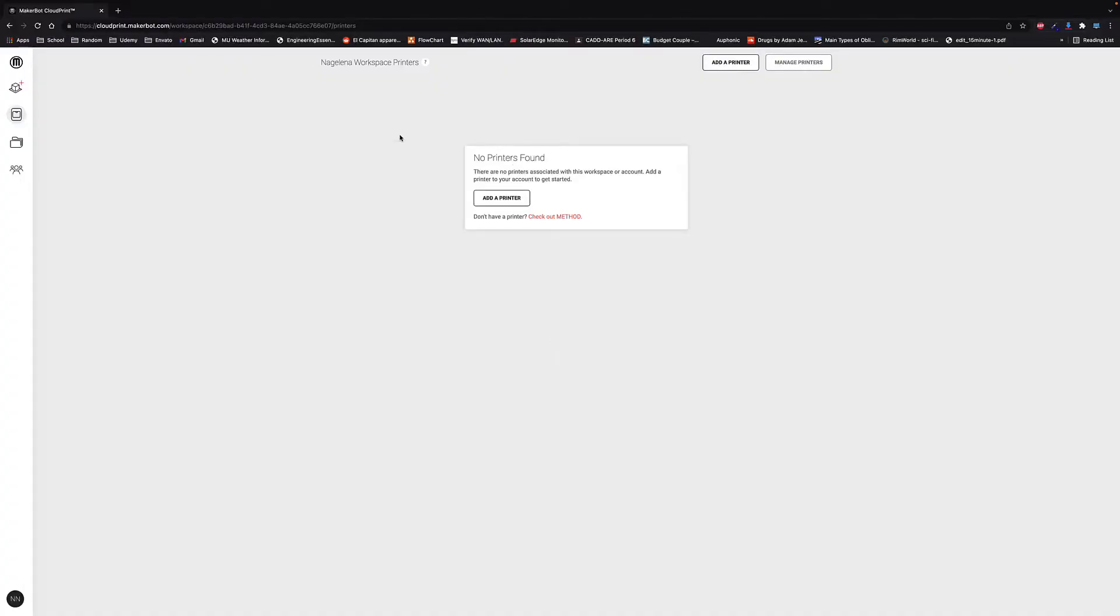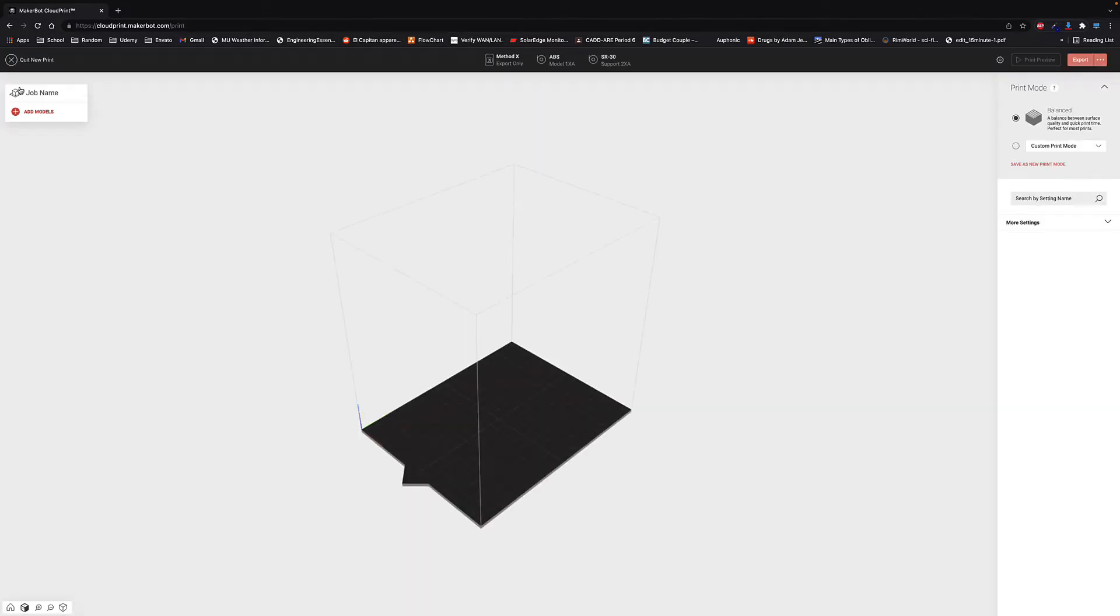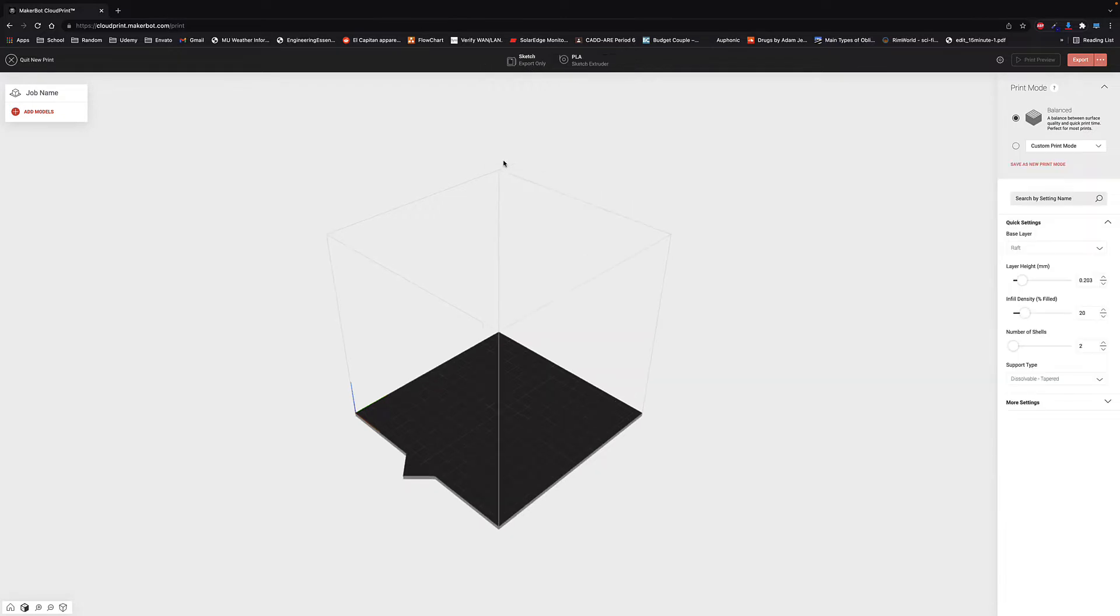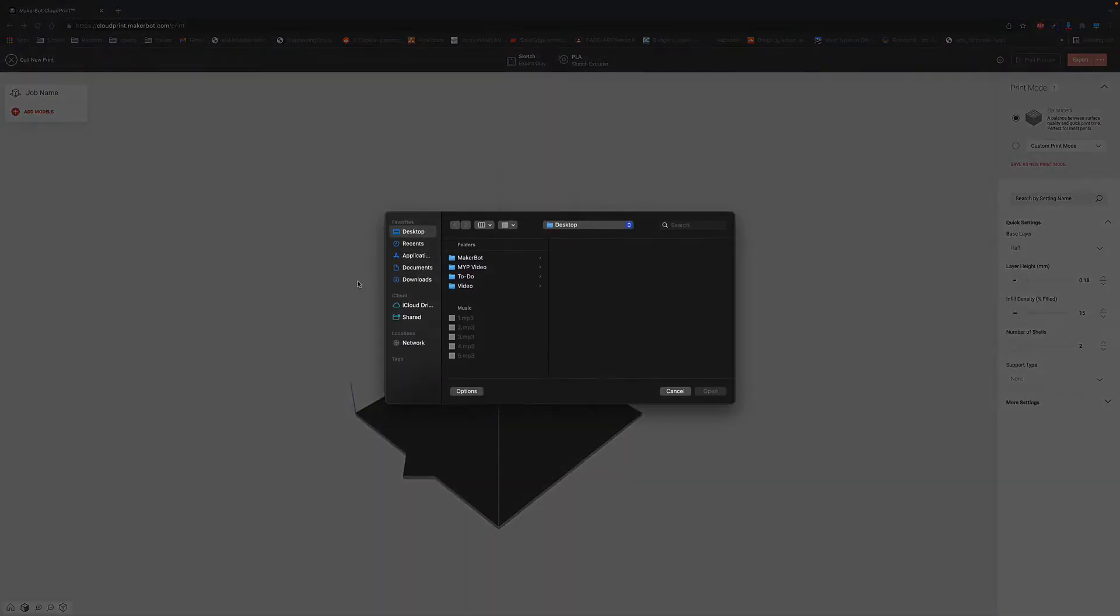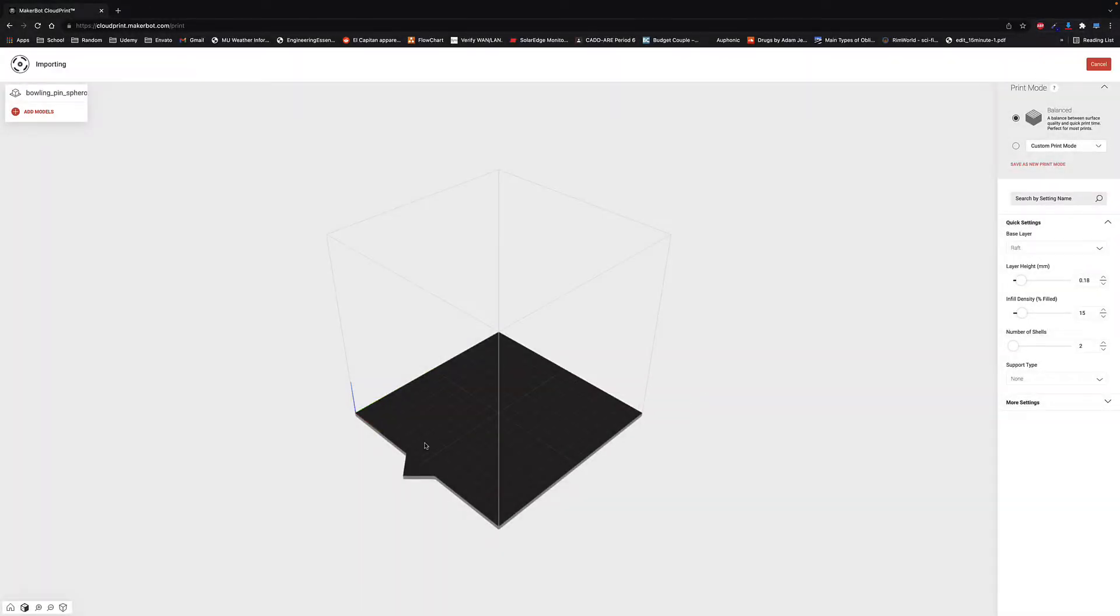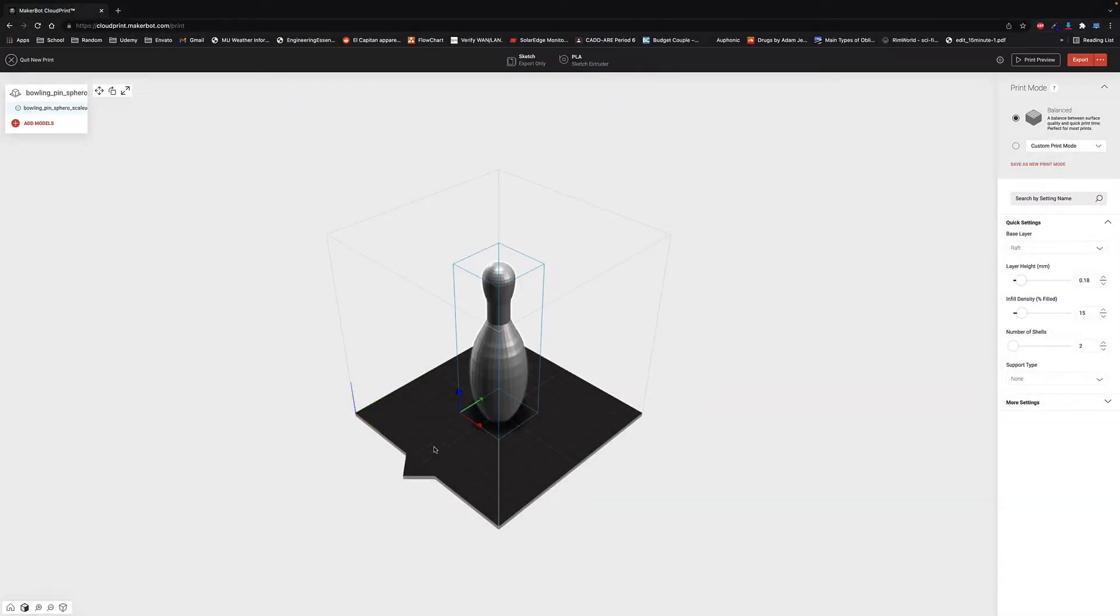On the software side, MakerBot has an online print platform or software solution that you can use to get your prints ready. I've only really used the online version since it works on all of our computers. If your printers are networked, you can find them when you log into the print website. For me, I go to start a new print, select my model, and load in my STL file.